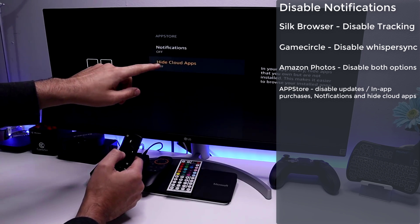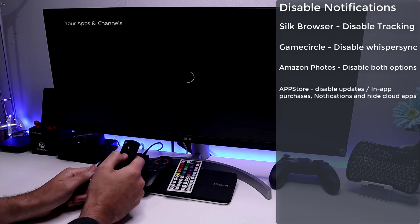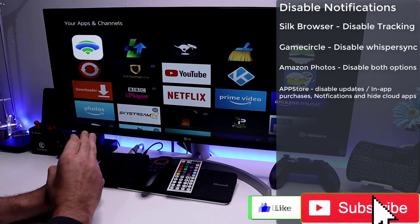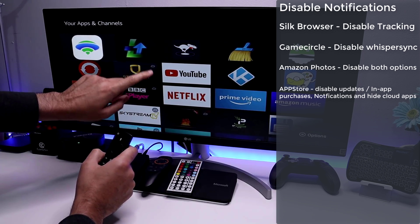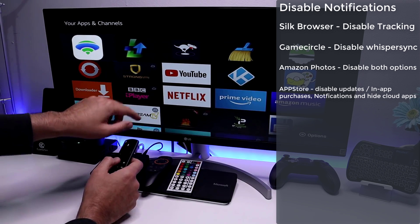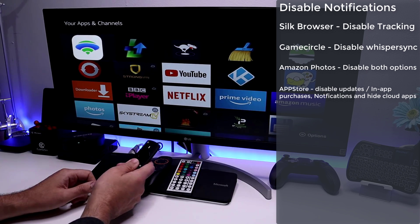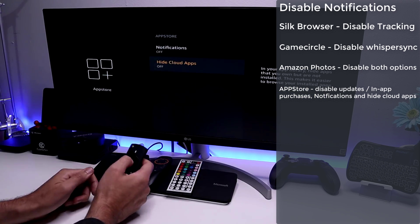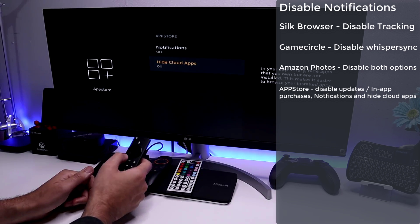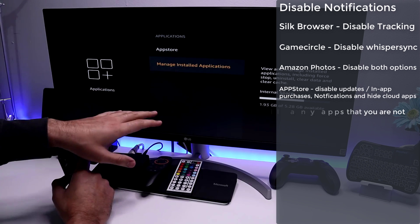You may also see cloud icons in your apps library — these represent apps installed on another Amazon device with the same account. If you don't want to reinstall them and prefer a cleaner list, go back into settings and turn on the option to hide those cloud icons so they won't be shown anymore.